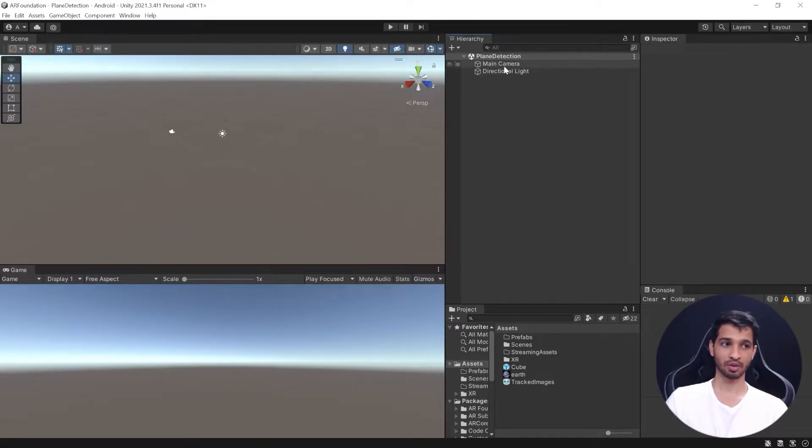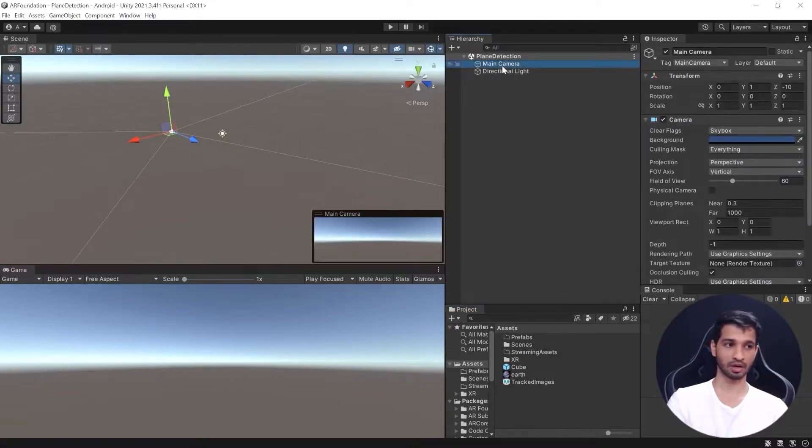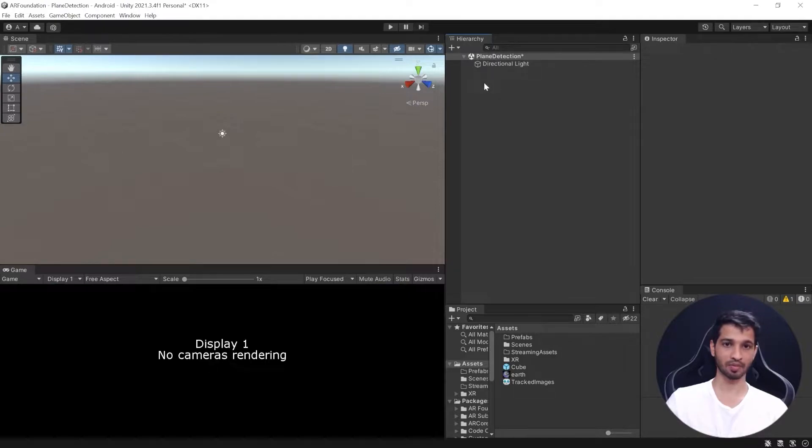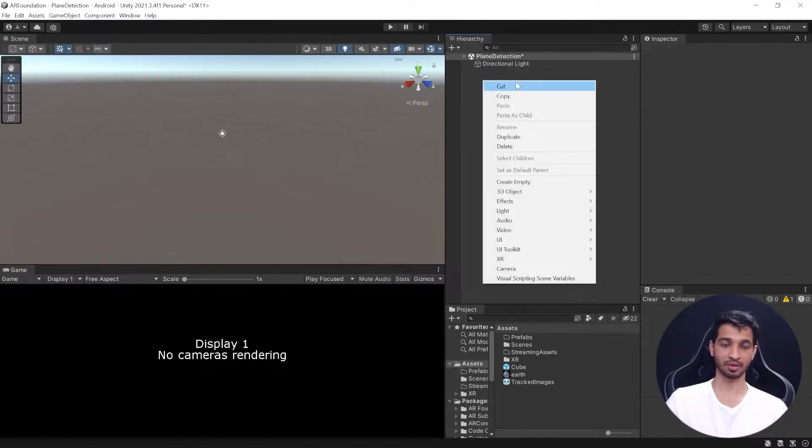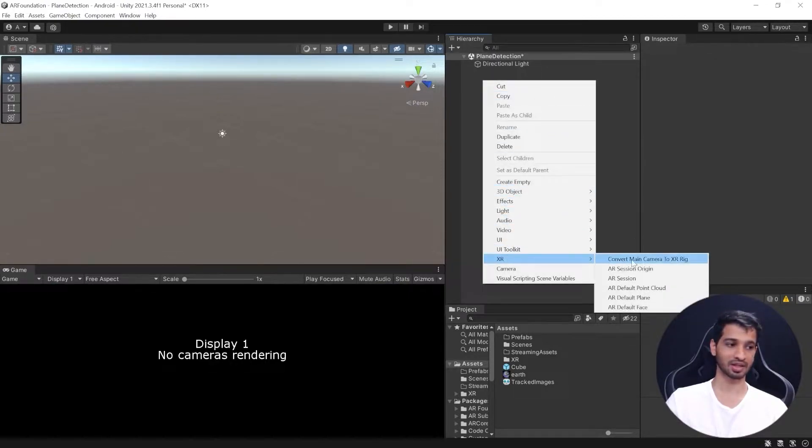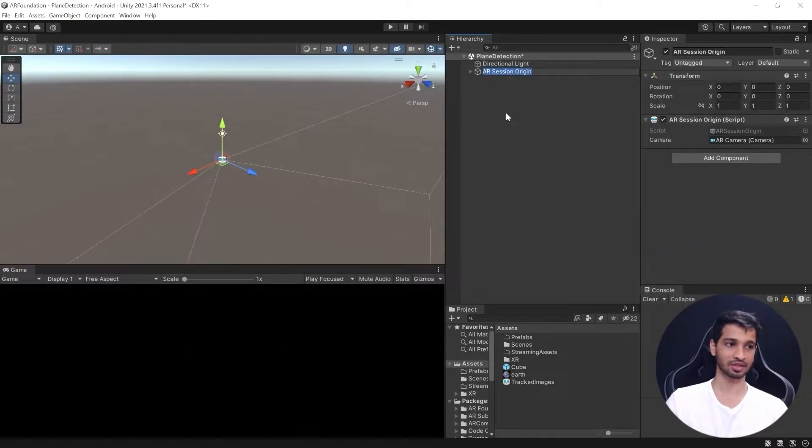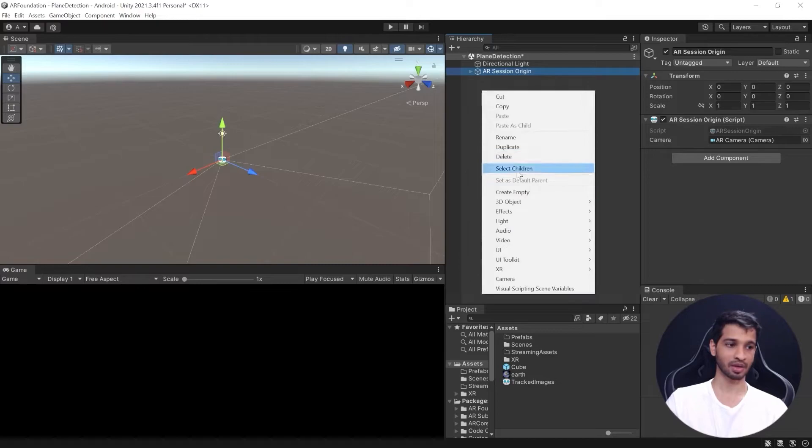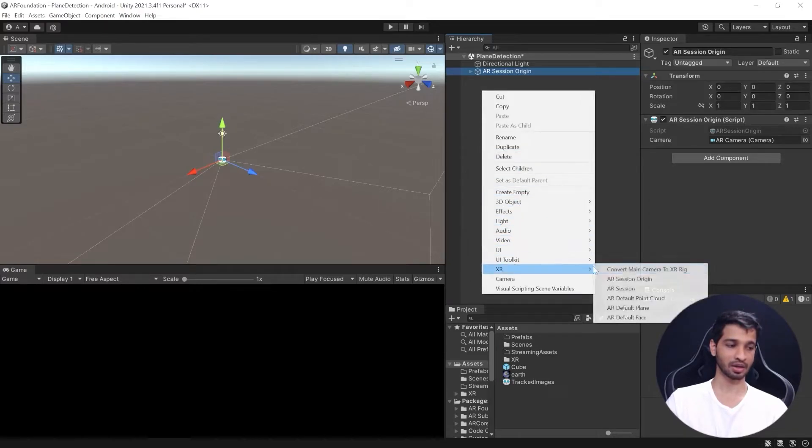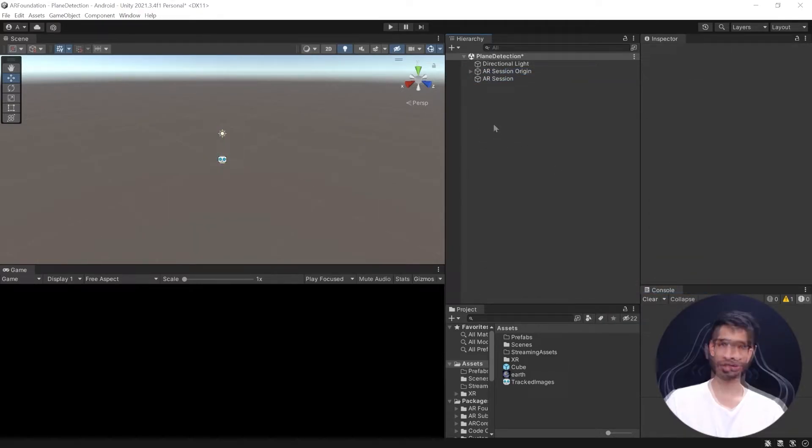The first thing to do here would be to get rid of the main camera and add the two important components: the AR Session Origin and AR Session itself.